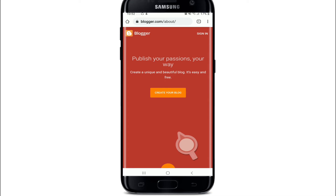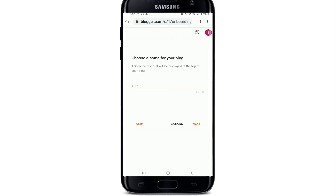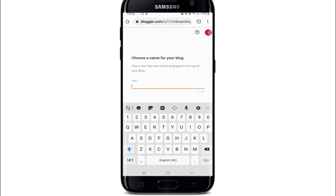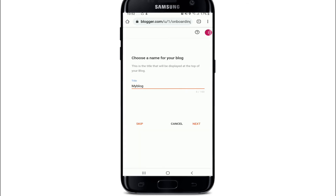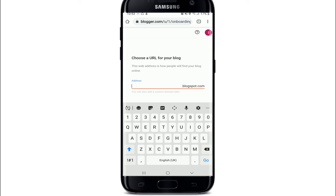Enter your password and tap on the Next button again. Tap on 'I Agree' and you'll be taken to the Blogger official website. To create or sign up, tap on 'Create Your Blog' and select your Google account, since you can sign up to Blogger with your Google account. Type in the title for your blog and tap on the Next button.